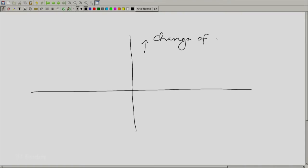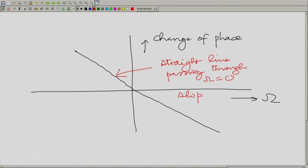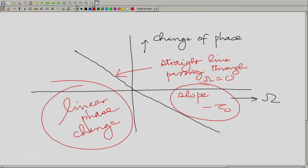The change of phase as a function of ω is essentially −ωτ₀ — a straight line passing through the origin with slope −τ₀. This is what is called linear phase, or linear phase change. When the change of phase as a function of frequency is linear in frequency, the implication is that the signal is shifted.